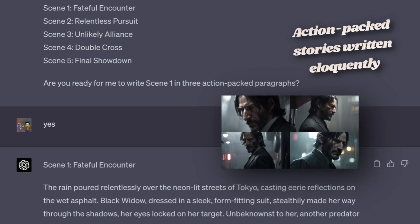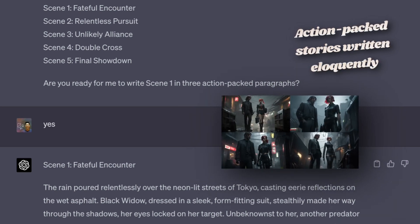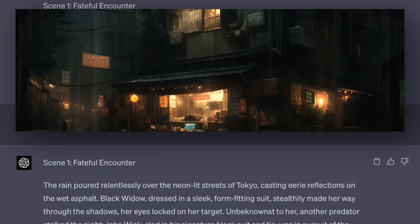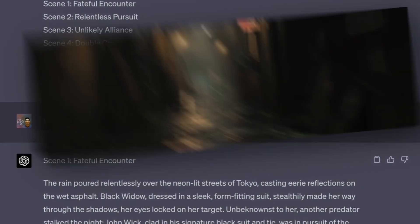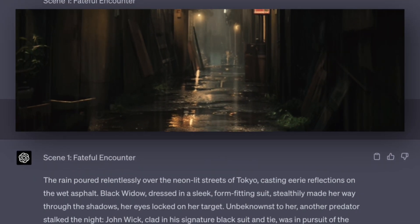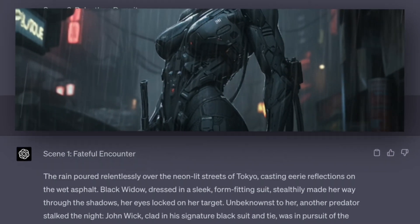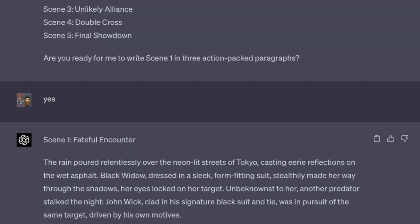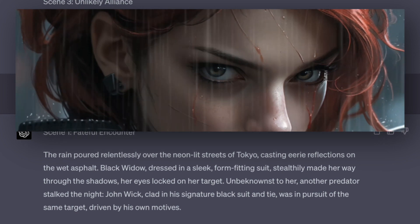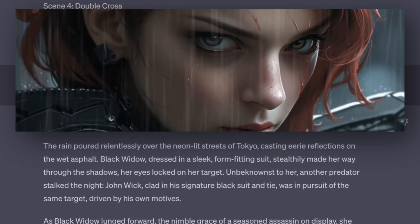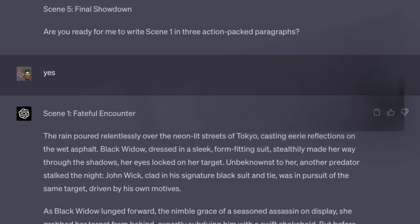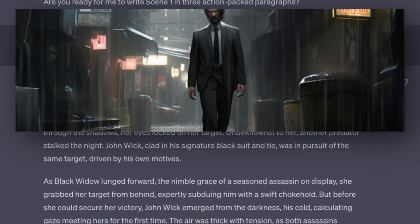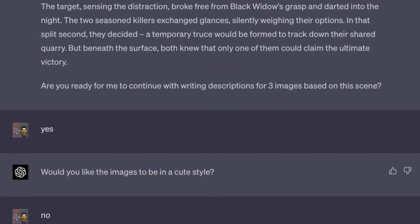Guaranteed to hook readers the moment they read the first sentence: 'The rain poured relentlessly over the neon-lit streets of Tokyo, casting eerie reflections on the wet asphalt. Black Widow, dressed in a sleek form-fitting suit, stealthily made her way through the shadows, her eyes locked on her target. Unbeknownst to her, another predator stalked the night — John Wick, clad in his signature black suit and tie, was in pursuit of the same target, driven by his own motives.'